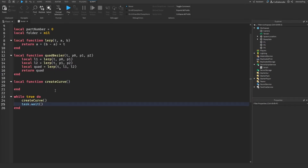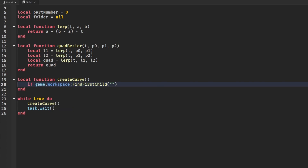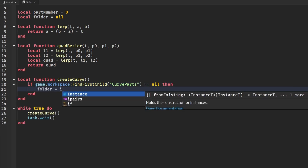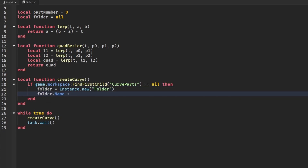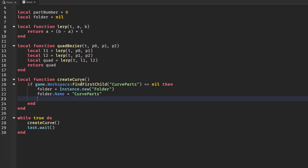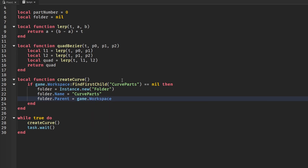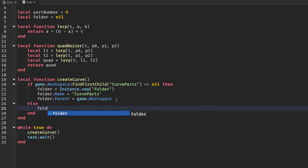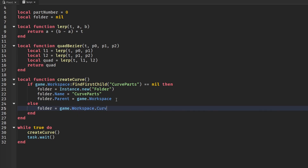In our createCurve function, we check if game.Workspace:FindFirstChild('CurveParts') is equal to nil. If it is, we make a new folder with Instance.new('Folder'), set folder.Name to 'CurveParts', and set folder.Parent to game.Workspace. If a folder already exists in the workspace, we set the folder variable equal to that current folder.